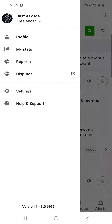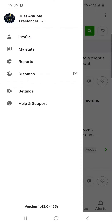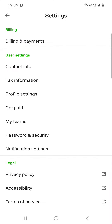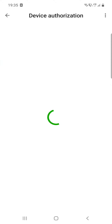First, open the app and then click on your profile, which is at the top of the screen on the left corner, and then click on the settings.